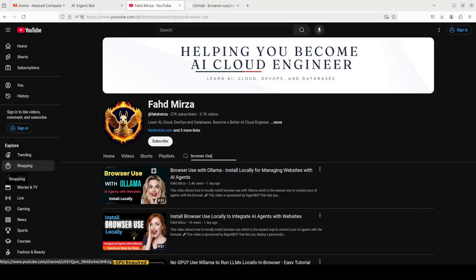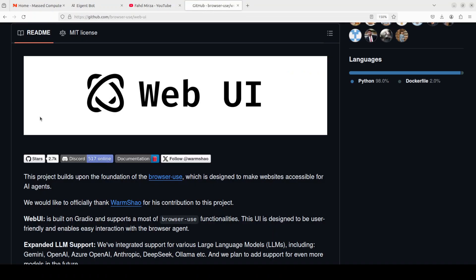You can watch these two videos and decide yourself. Coming back to this browser use, it is simply a Gradio interface on top of that browser use which is a very easy way to make your websites accessible for AI agents and you can perform a lot of tasks on top of it.